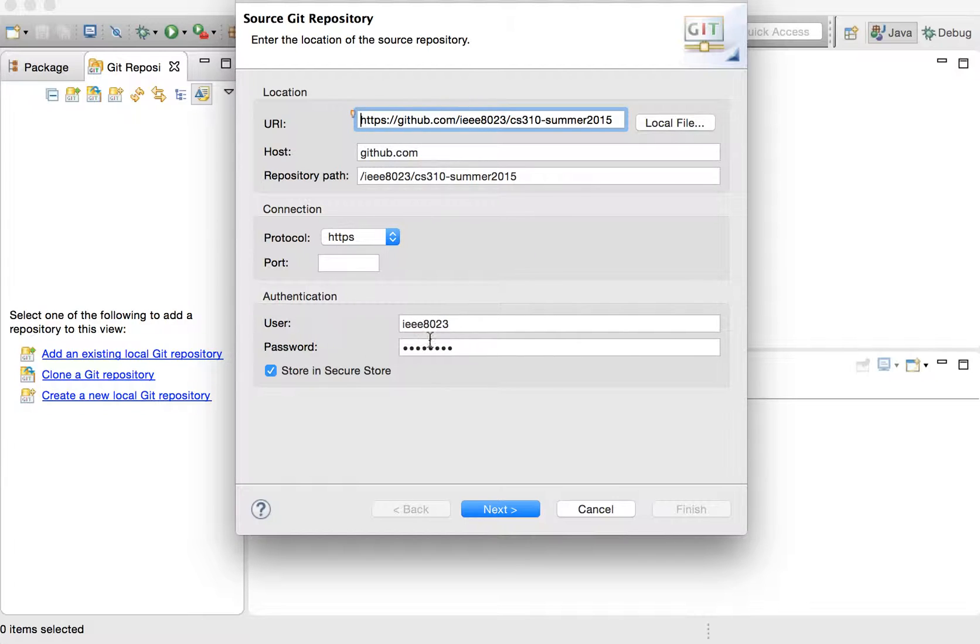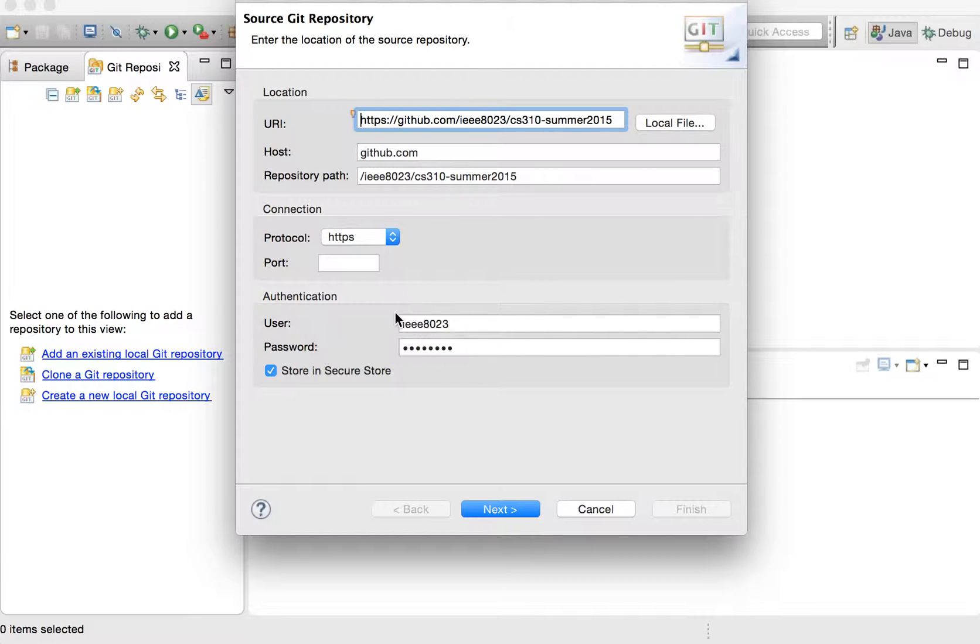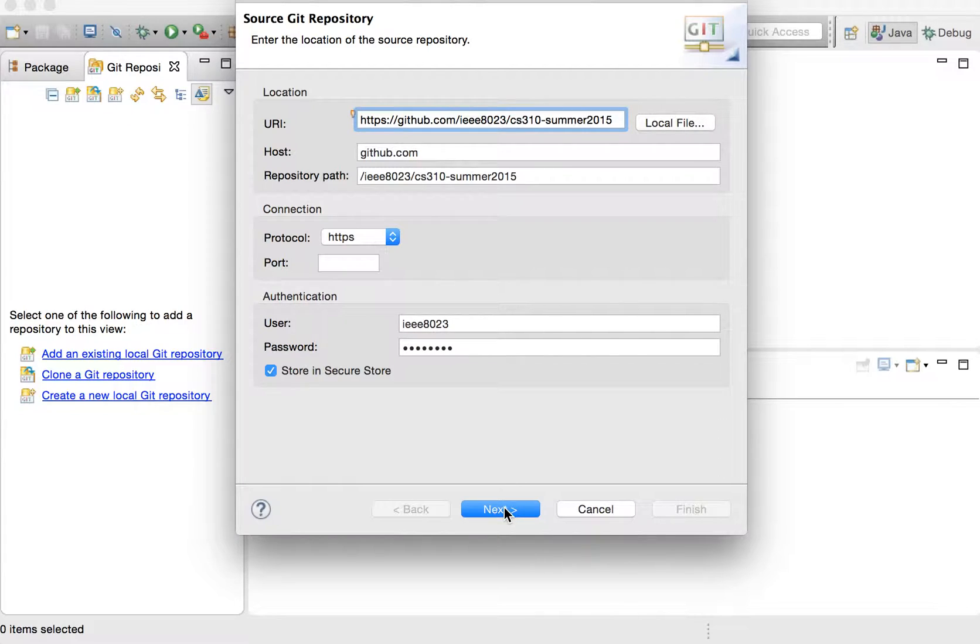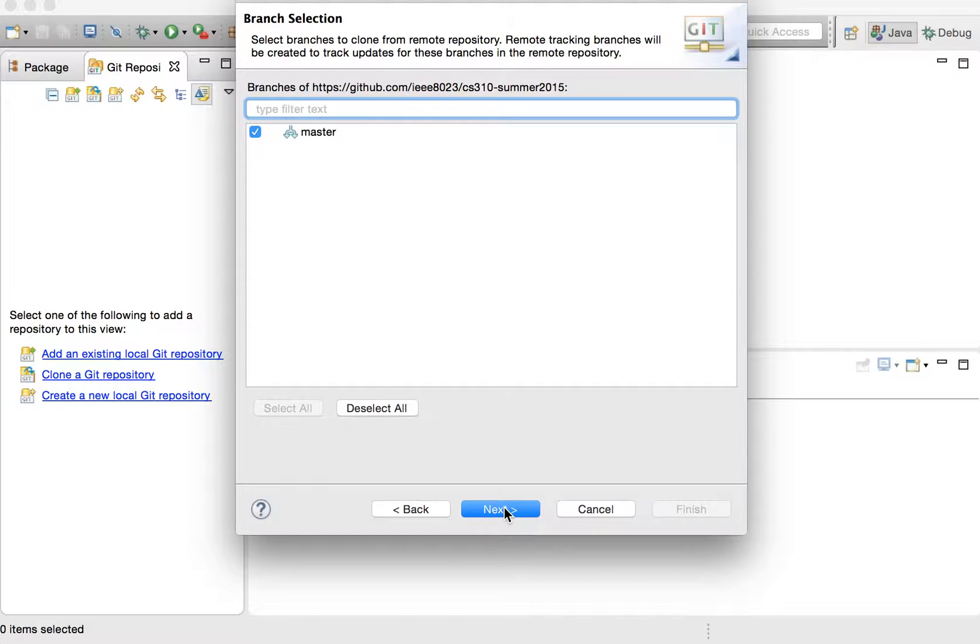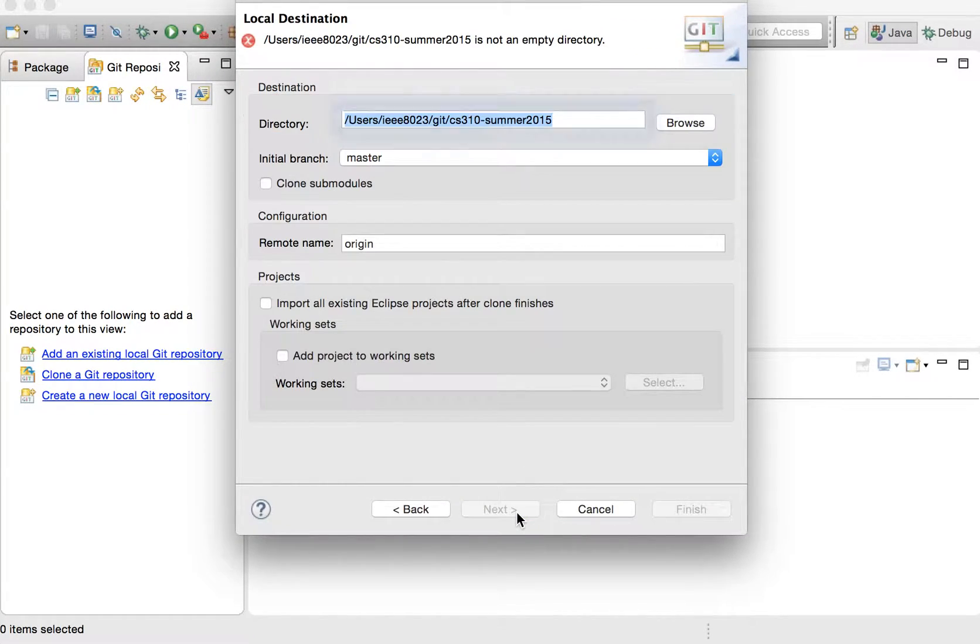And then it's pre-populated my account information on GitHub or whatever the Git repository that we're pulling from. So you don't need to populate this unless you plan to push to that Git repository or it's a private Git repository. So we can click Next here. There's one master branch we're going to clone.